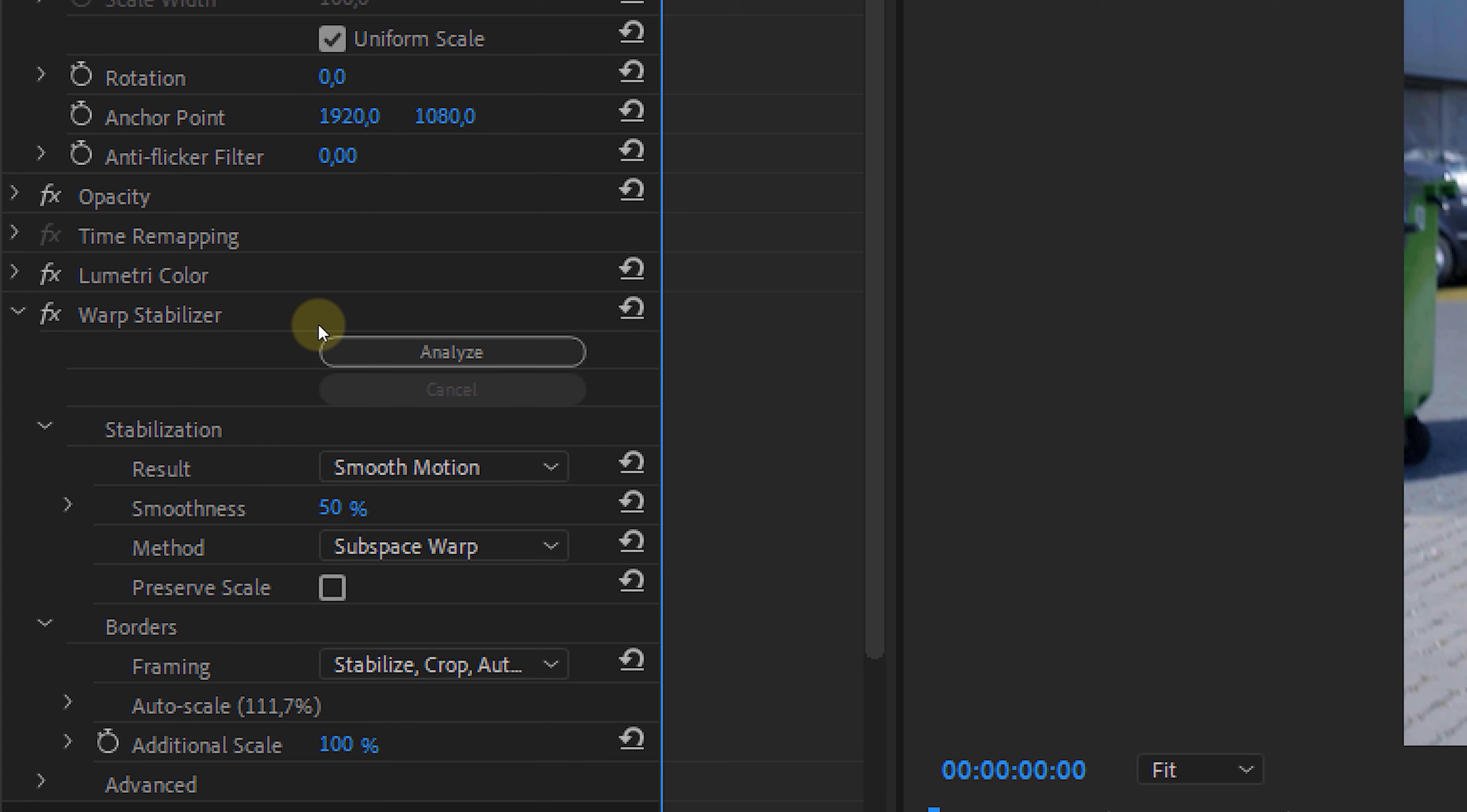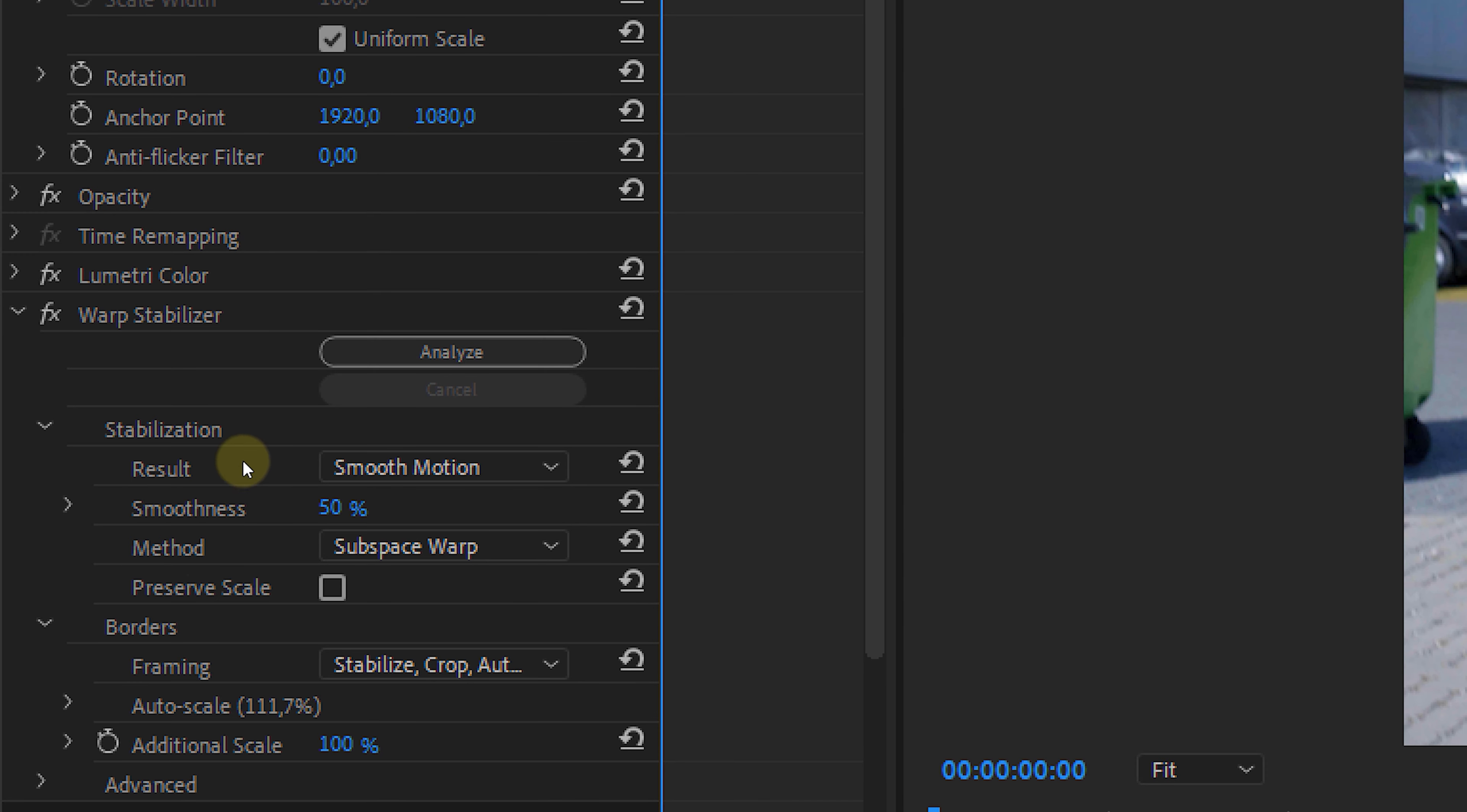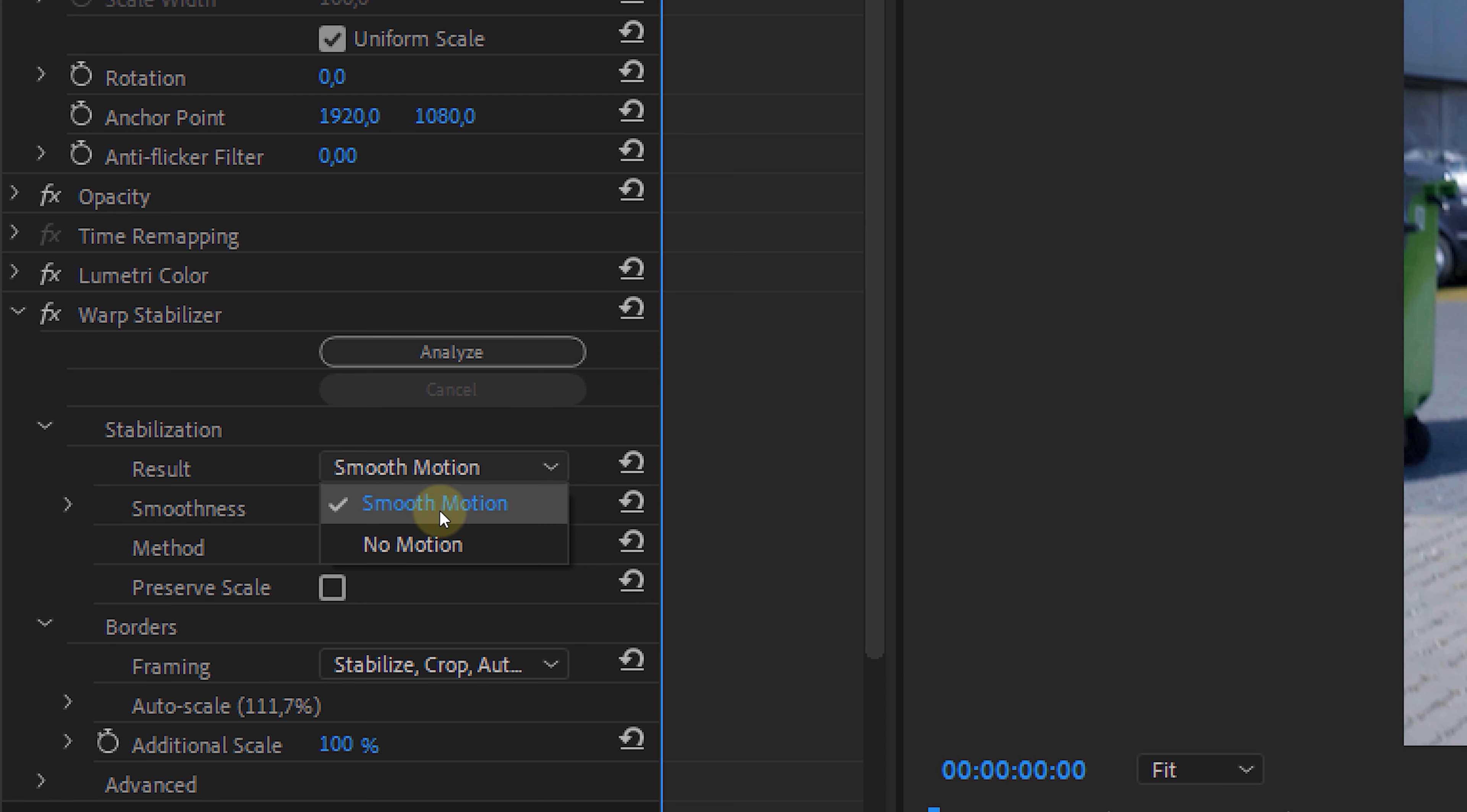Now the Warp Stabilizer is currently using its default settings and you can adjust these if you want. Let's have a look at the results. You can either choose for smooth motion or no motion. In this case, I was walking around so I want some motion in my shot. If I were to shoot this handheld, but I wanted to have a tripod look, then I would pick no motion.